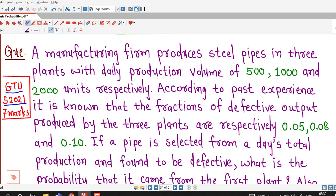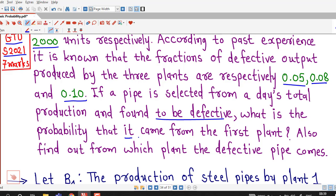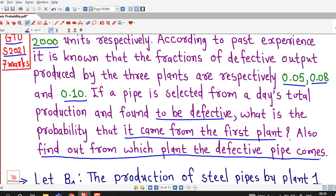It is given that a manufacturing firm produces steel pipes in three plants with daily production volumes of 500, 1000 and 2000 units respectively. According to past experience, it is known that the fractions of defective output produced by these three plants are respectively 0.05, 0.08 and 0.10. If a pipe is selected at random from a day's total production and found to be defective, what is the probability that it came from the first plant? Also find out from which plant the defective pipe comes.